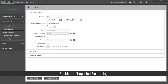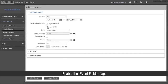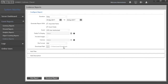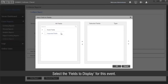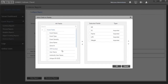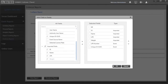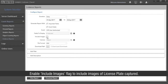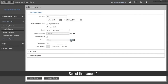Enable the 'imported fields' flag — this will include all the fields from the third-party software. Enable the 'event fields' flag — this will include all the fields related to the events in Samas. Select the event and the fields to display for this event. Enable the 'include images' flag to include images of the license plate captured. Select the camera or cameras.